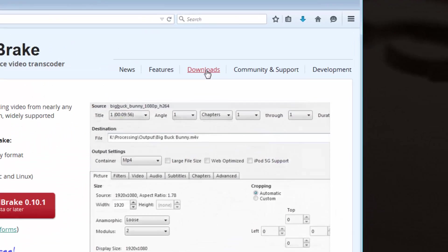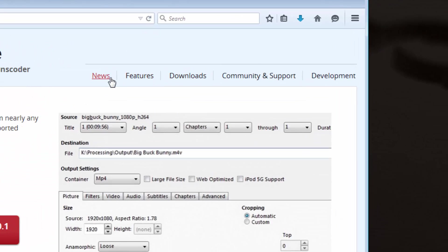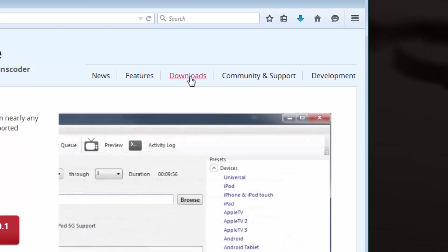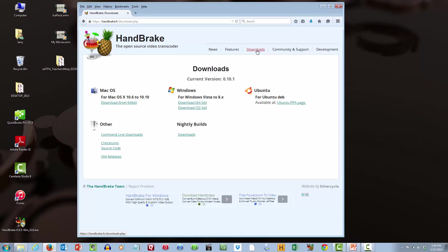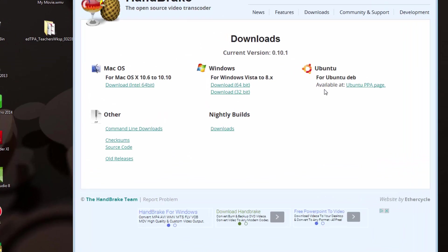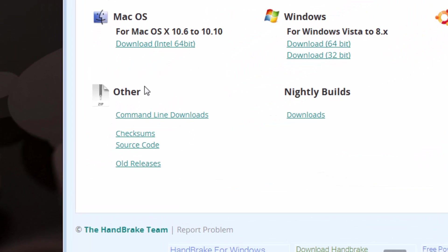You'll notice a series of tabs that run in the top right corner of the screen, and we want to go to Downloads so that we can download the appropriate version of Handbrake. On the Downloads page, you'll notice that you can download it for Mac and Windows. We are specifically working on the Windows environment here. But look in the lower left portion of that page, and you will see a link that says Old Releases.